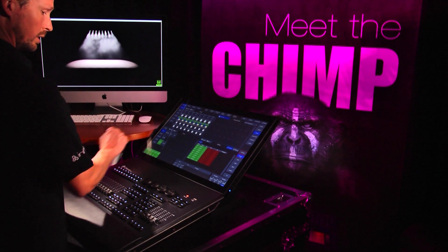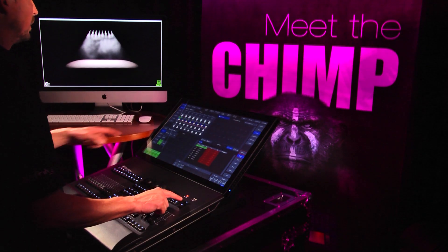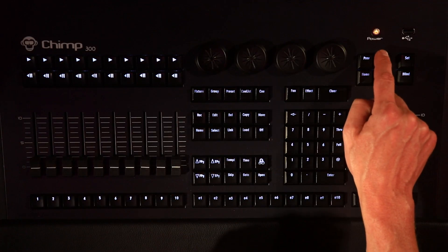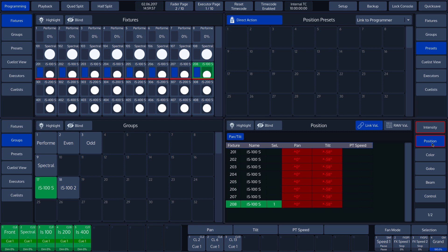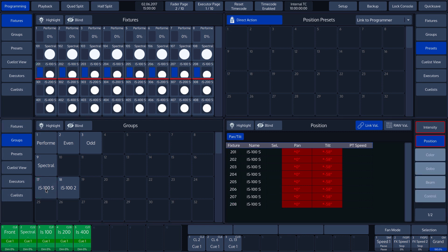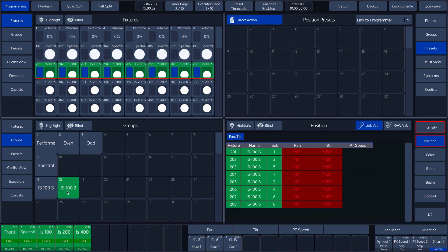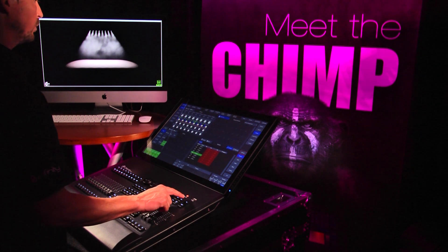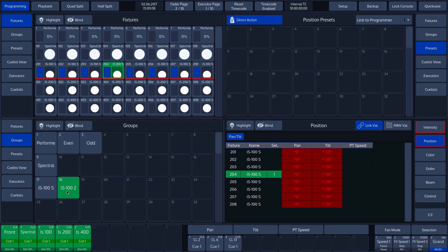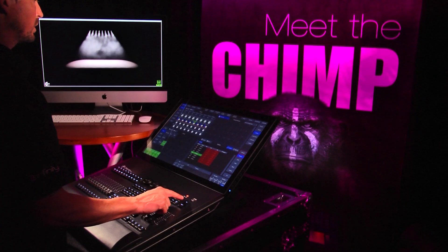In this group in which the fixtures have been selected in ascending order, we see the Previous and Next keys go through the selection in ascending order. However, if we choose the group in which the fixtures were selected in a different order — in our case, Group button 18 — the Chimp shows us this order of fixture selection when we press the Next key.